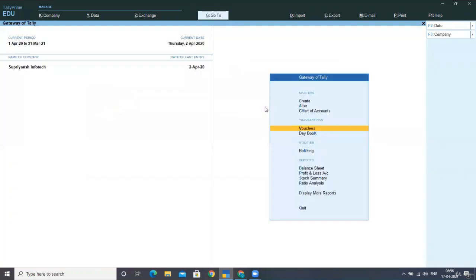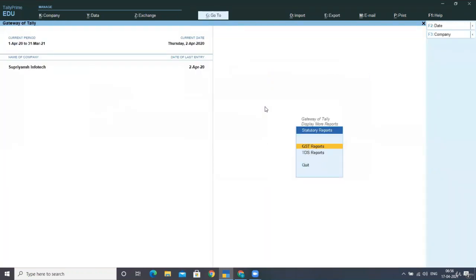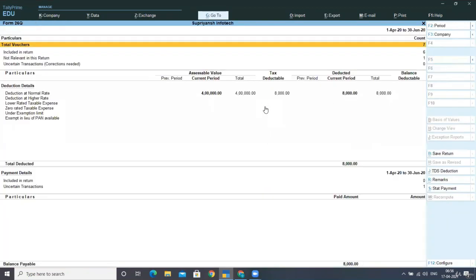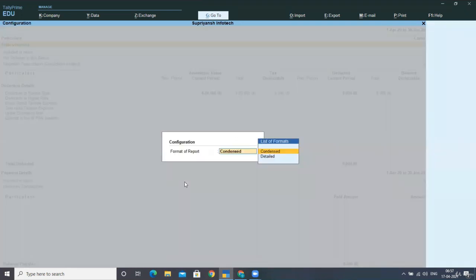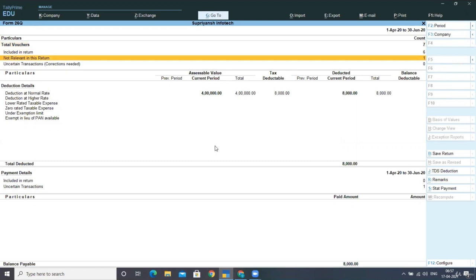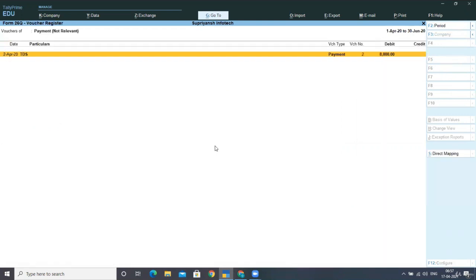Now, when you go to the reports and you see here, the TDS reports challan reconciliation statement, entry is posted here, which was not available before making the payment. So as we had done in the bank reconciliation, we have to reconcile this entry with the bank statement.